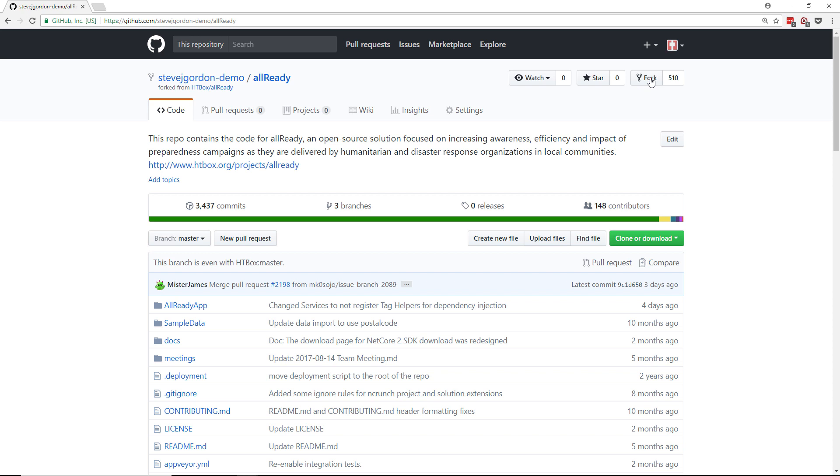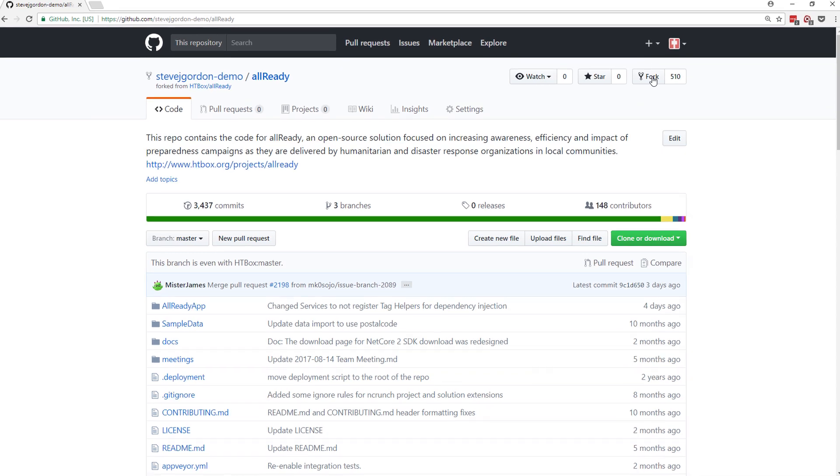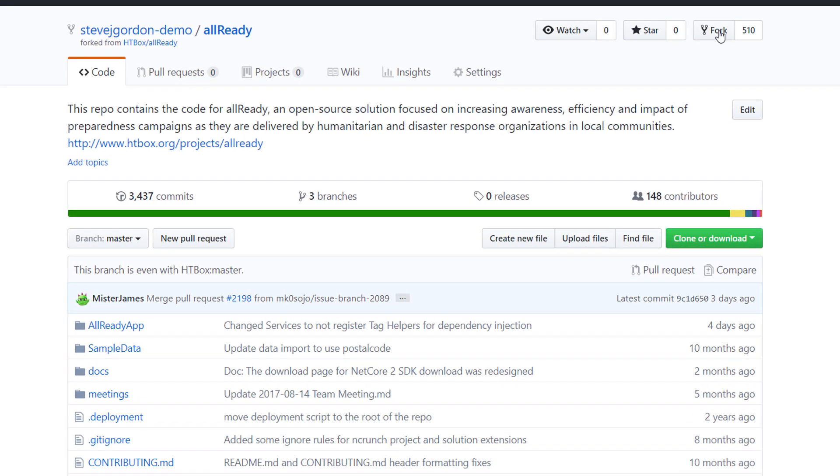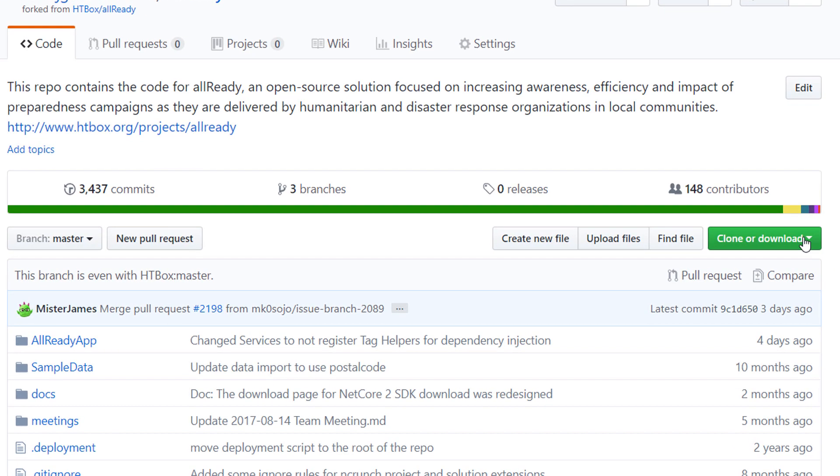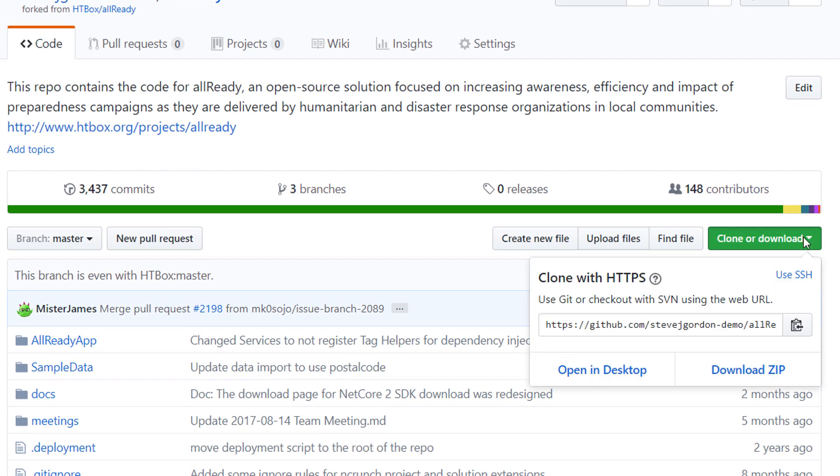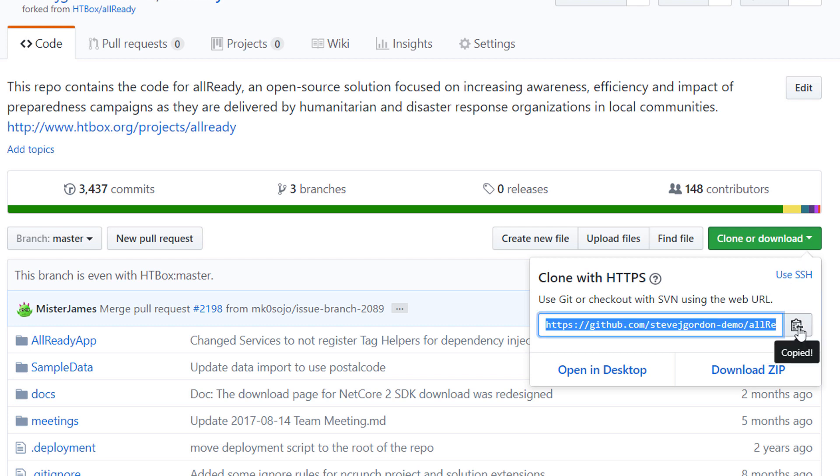So now we have our fork which is up on the GitHub server, we need to be able to work on that locally and so we're going to clone that. To create a clone we click on the clone or download button and that will give us the URL of this repository that we can use to clone from. I can click the button on the right hand side here to copy that URL into my clipboard.